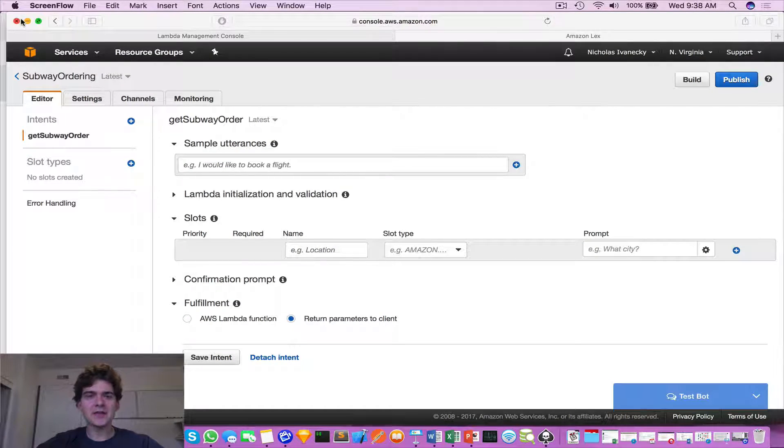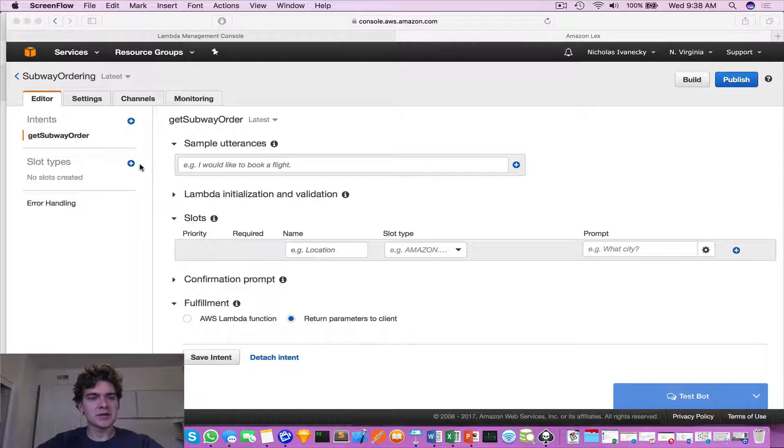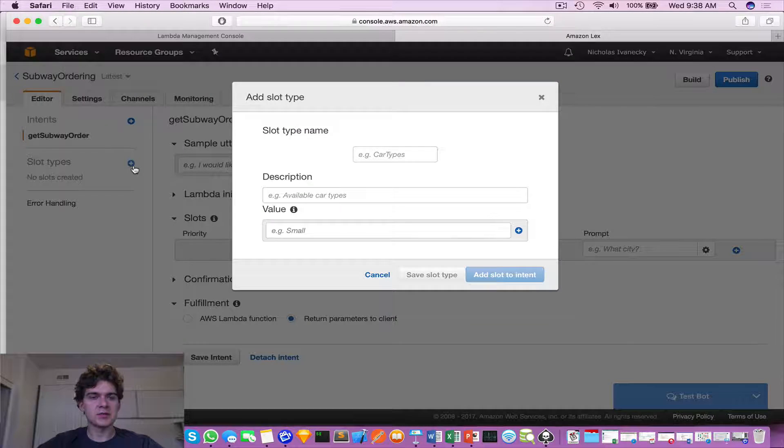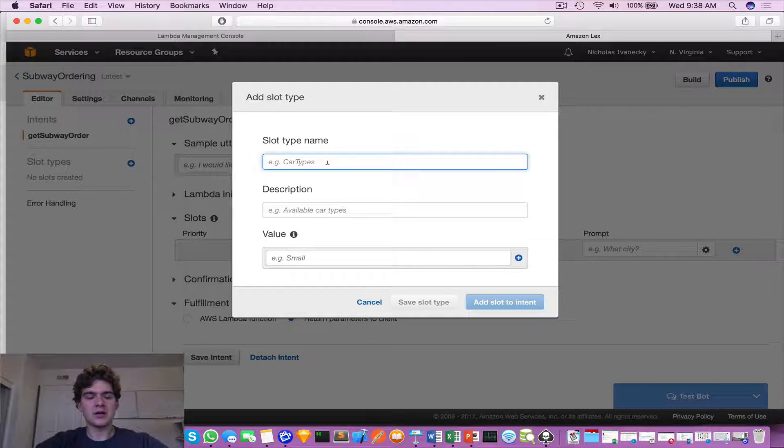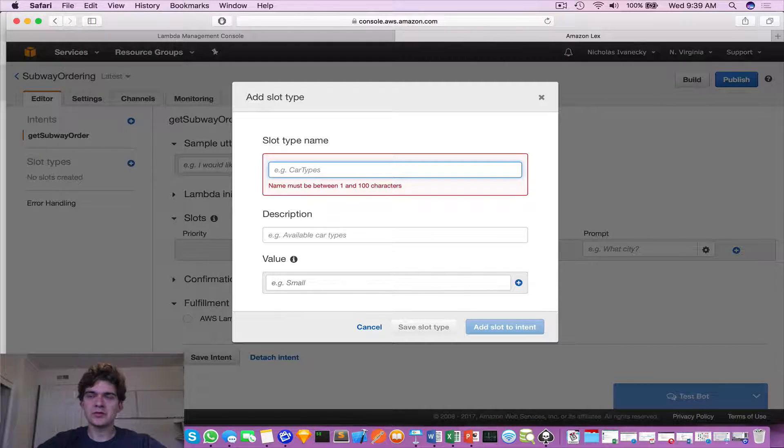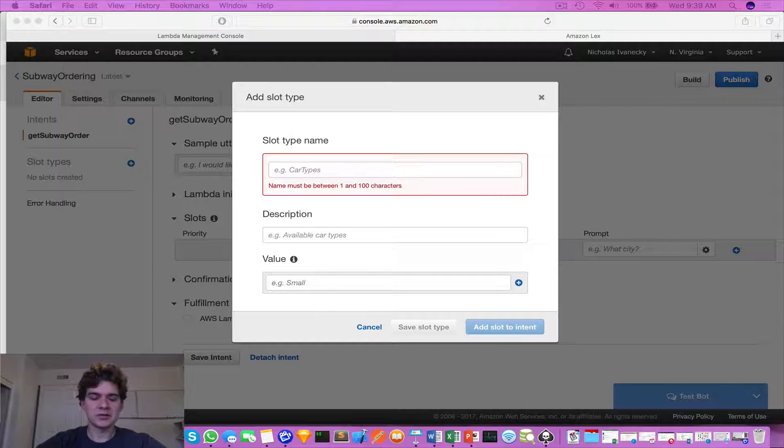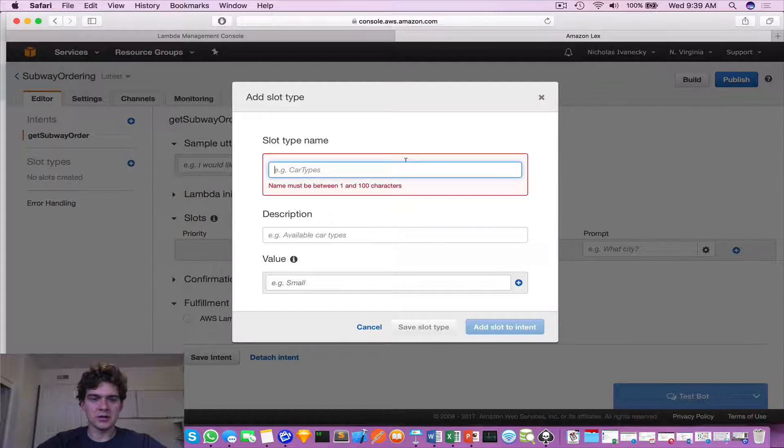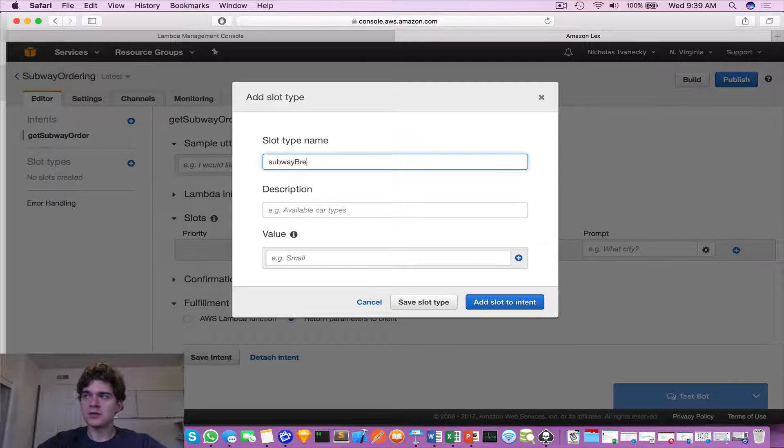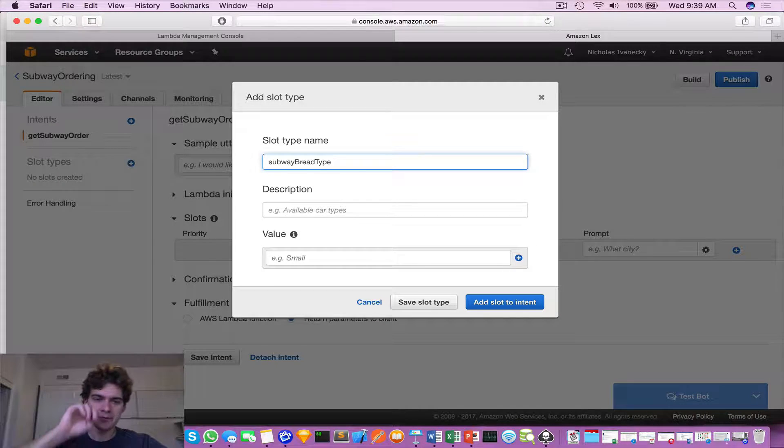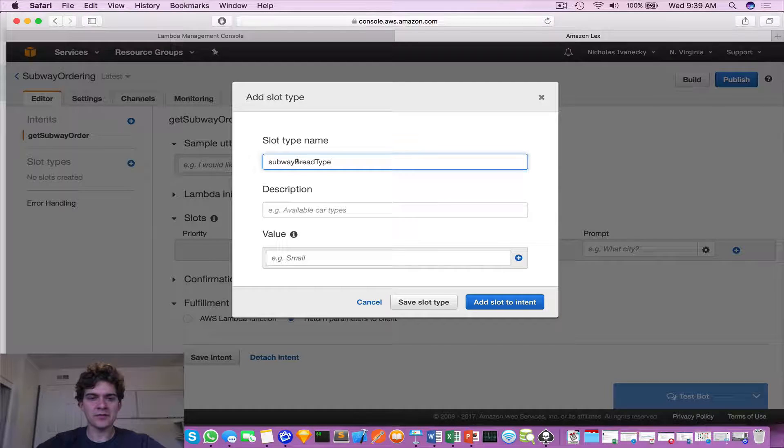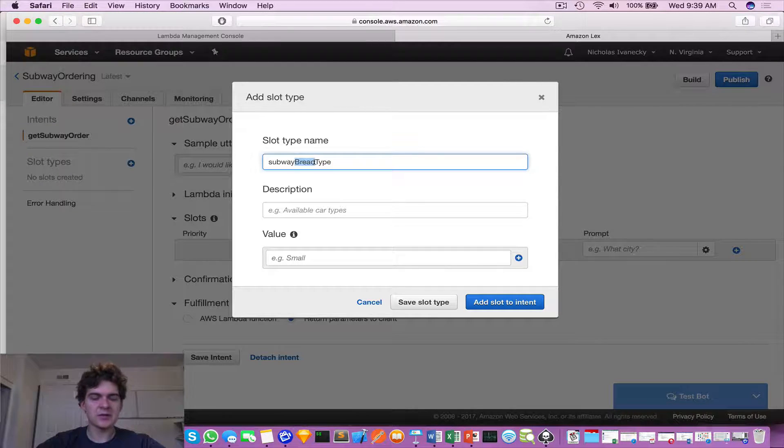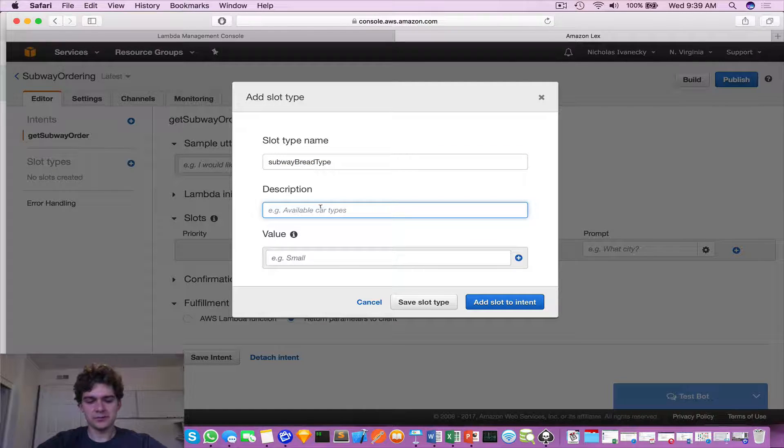So now that we have our intents built out and ready, let's focus on our slot types. We're going to click this plus icon here and create our slot types. I'm going to have some type of naming convention, so I'll call it subway bread type. That'll be the convention - we'll always start with subway, we'll have some type of item here whether it's bread or sauce, and then a type.